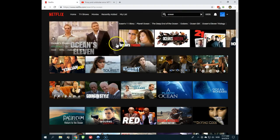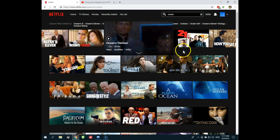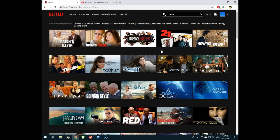Ocean's 11, Ocean's 12, Ocean's 13. But what about Ocean's 8? It isn't here. But let me tell you, it is on Netflix.